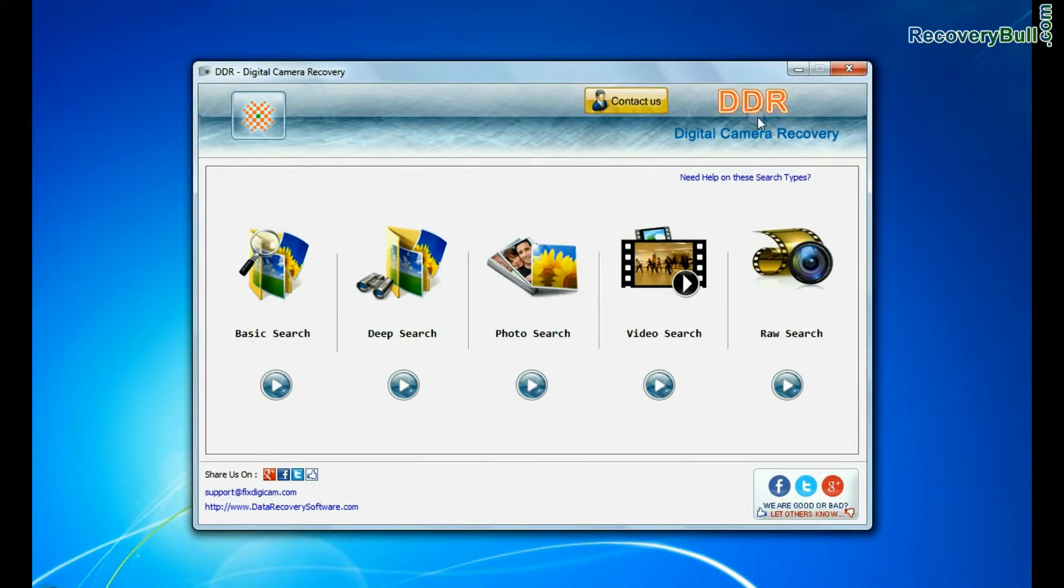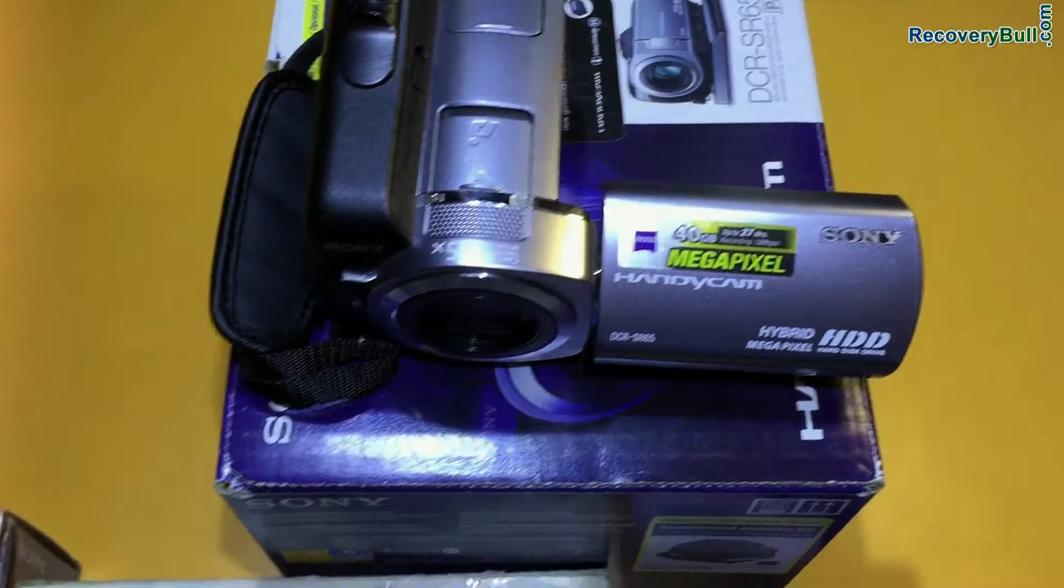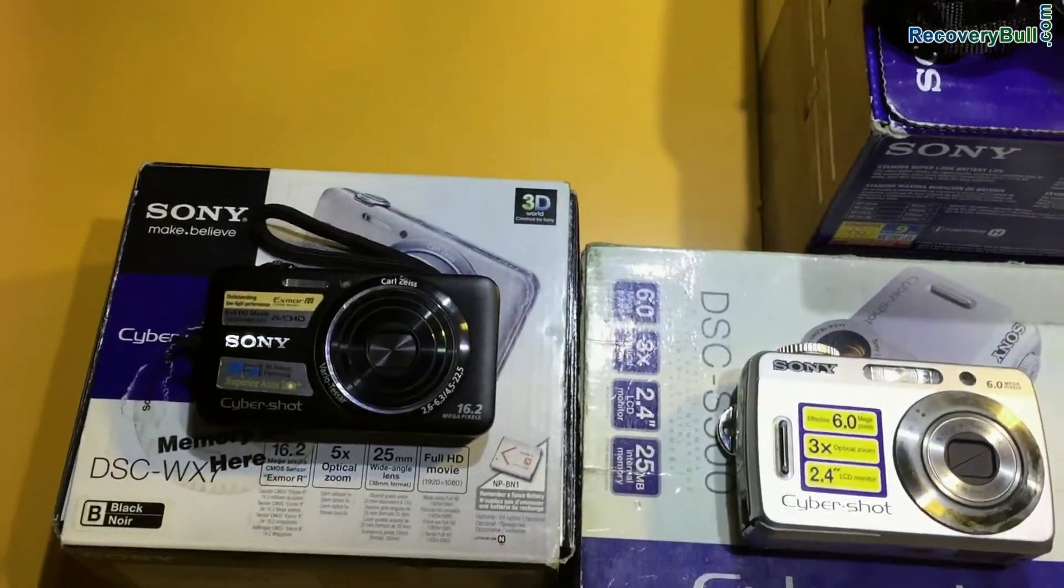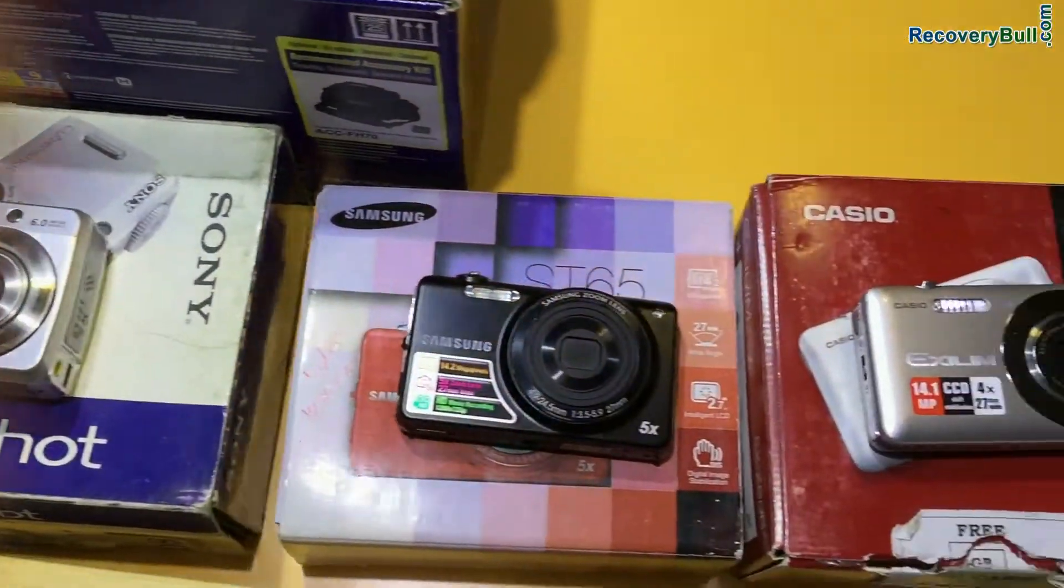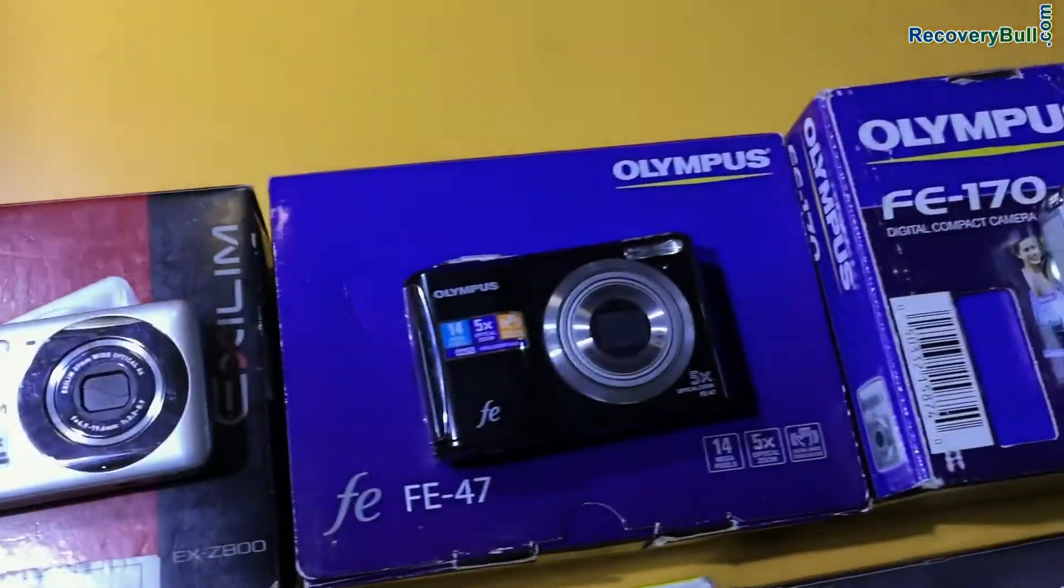Run DDR digital camera recovery software. Software recovers data files from all types of digital cameras in various data loss cases.